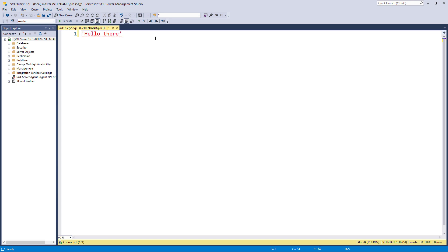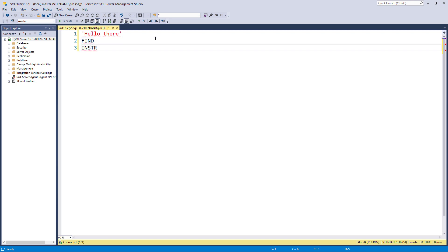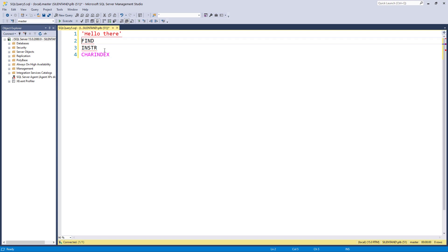Now, suppose I wanted to find the letter L. Well, I might be using find or instr in string in some other languages. Well, in SQL Server, I use CHARINDEX, one word. So let's see how we can use this.